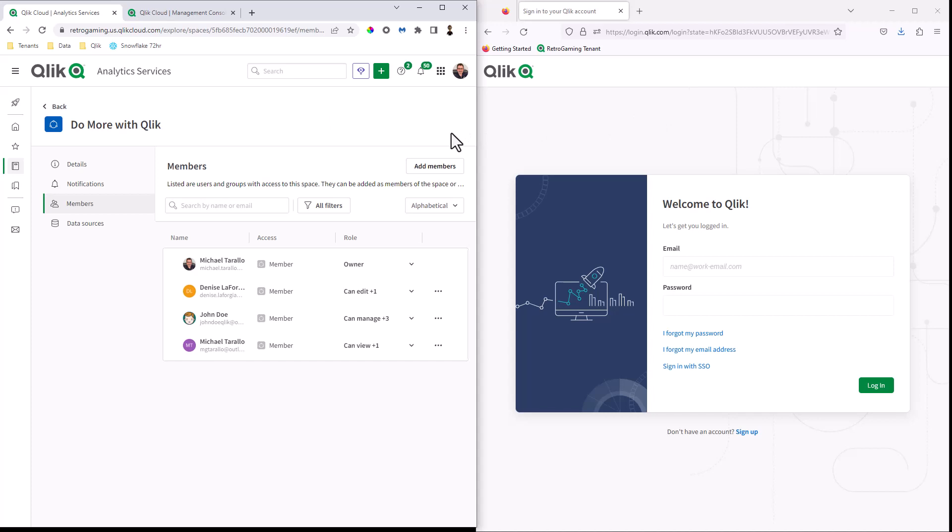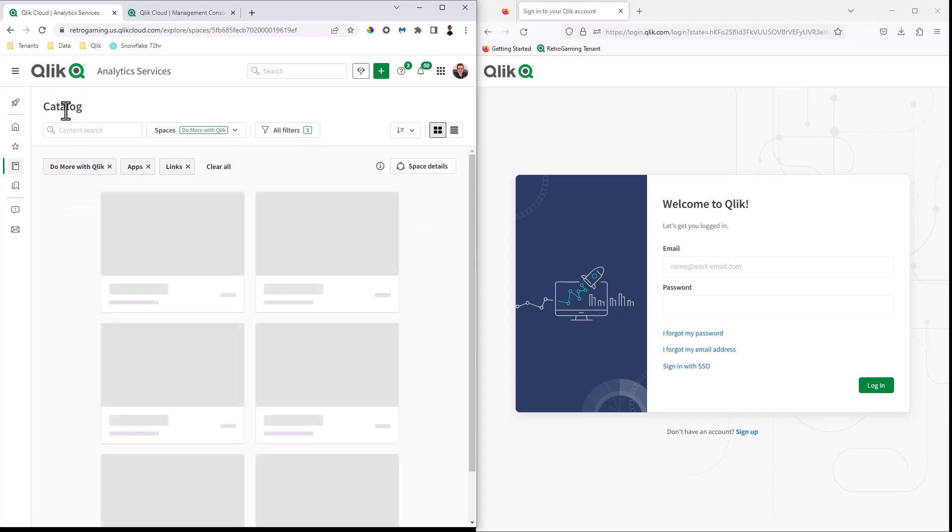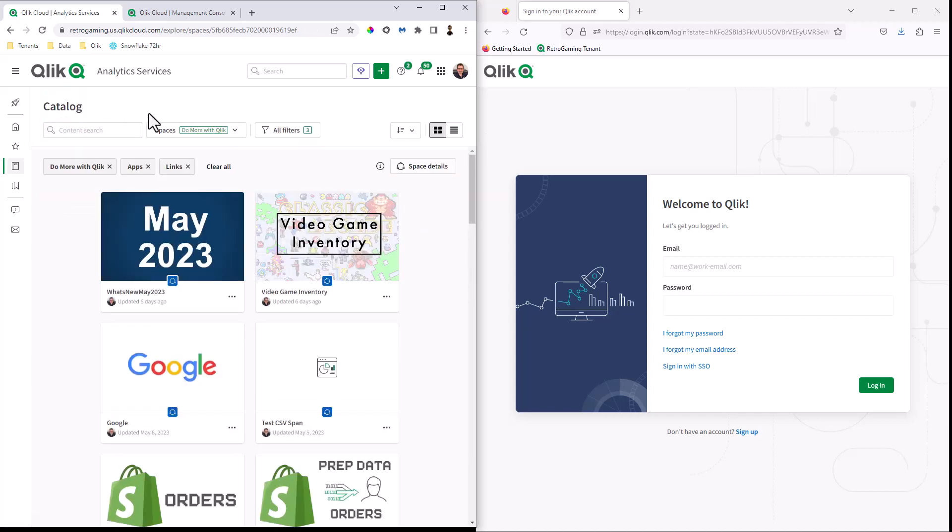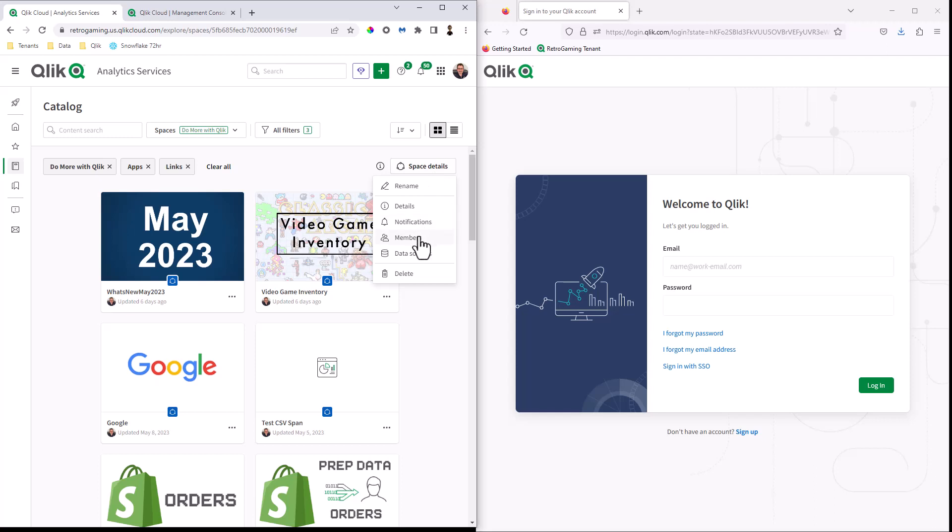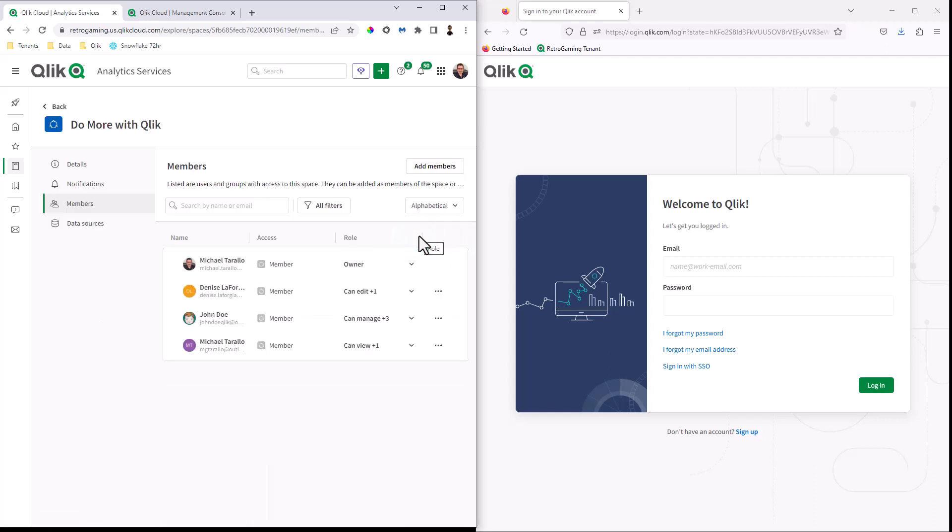So what I'm going to do first is click back just to show you that I'm in my catalog area, and I'm in a space called Do More with Qlik. Now to the right, there's a button called space details. Here's where we can select members, and we can add members.